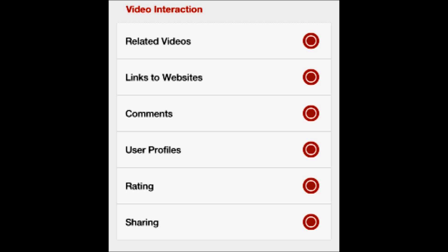You could restrict your child to only viewing channels that you've set up on YouTube. You can actually set up a playlist of your own and put their favorite videos in it, and then they would only be able to see those videos. Or you can actually subscribe to channels like the Disney Channel, and then whenever they publish new videos they would automatically show up on Jasmine.